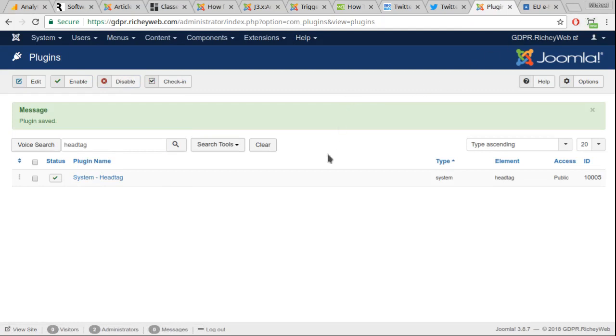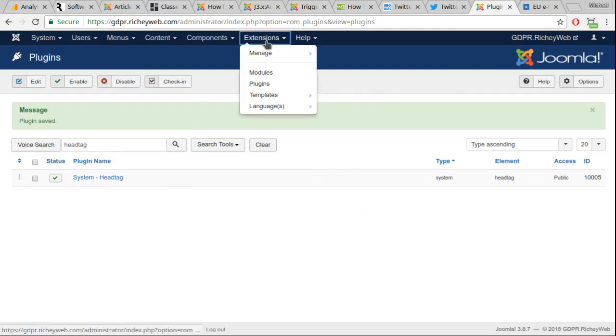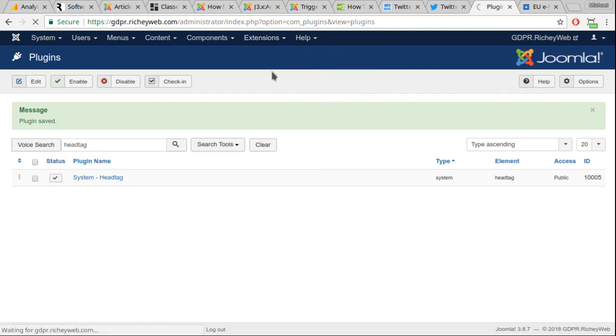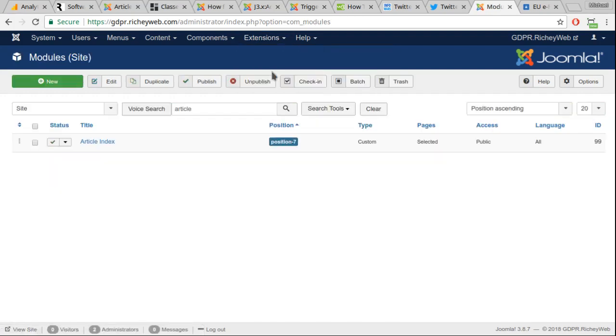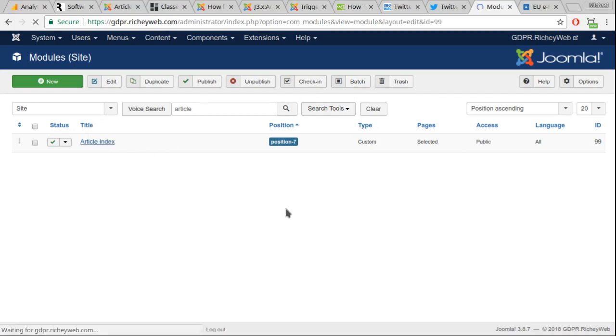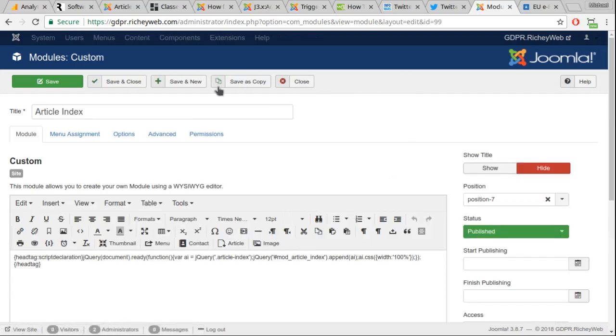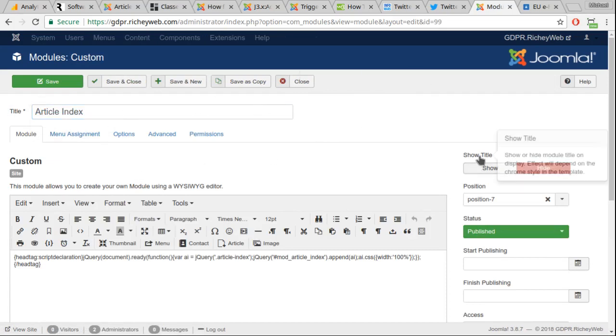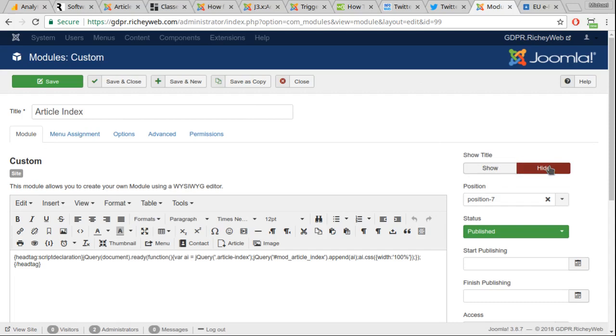Once you have installed, enabled, and configured head tag, go into extensions and modules and create a brand new custom module. The type is custom. When you create this custom module, I would suggest that you title it article index, and then set show title to hide.